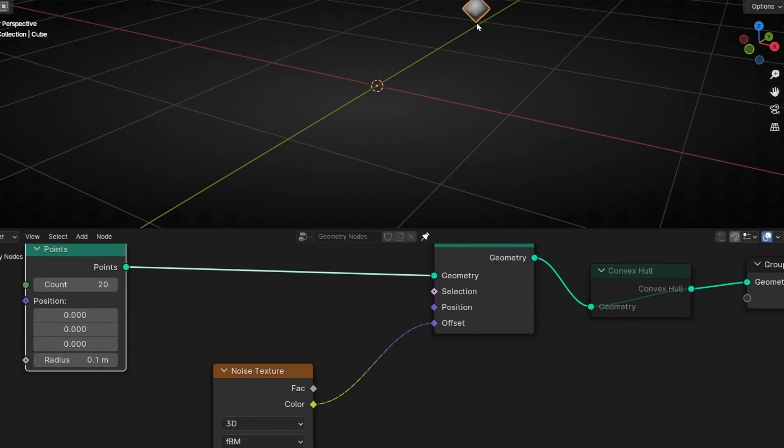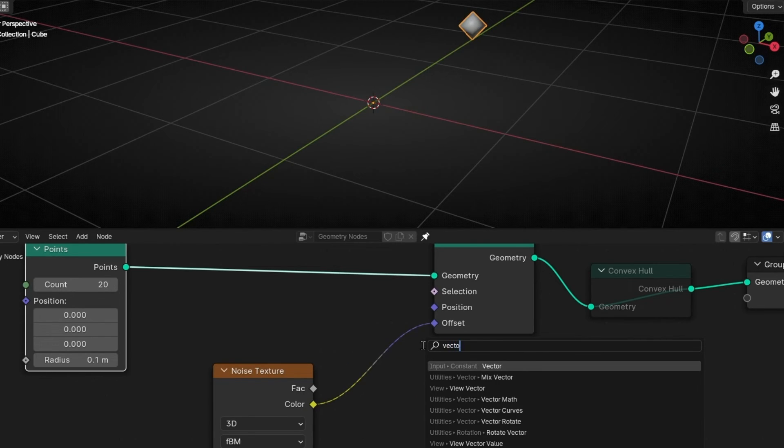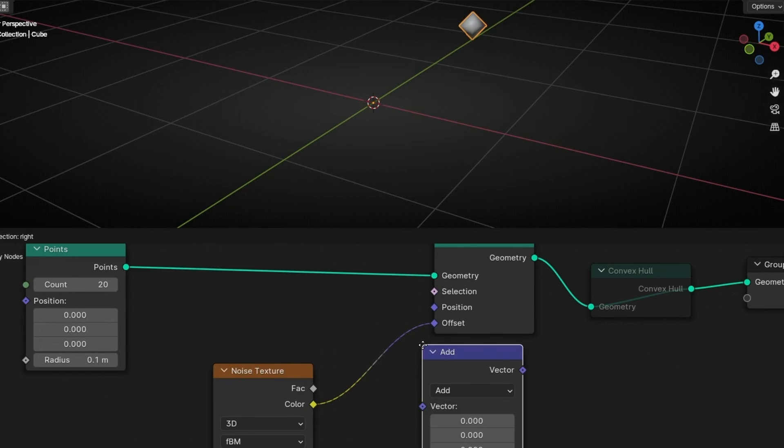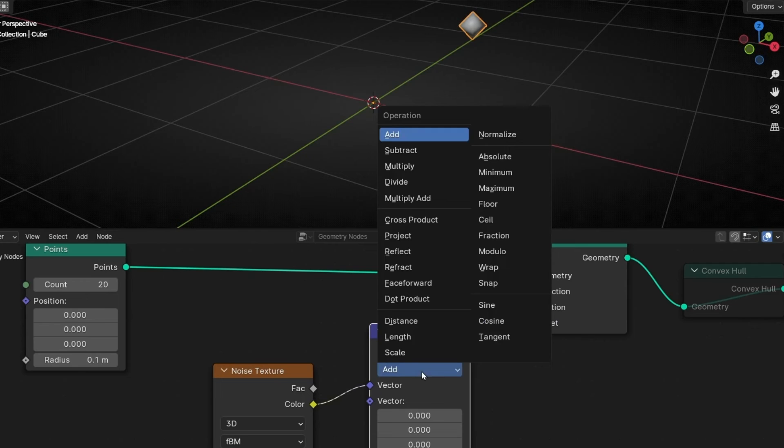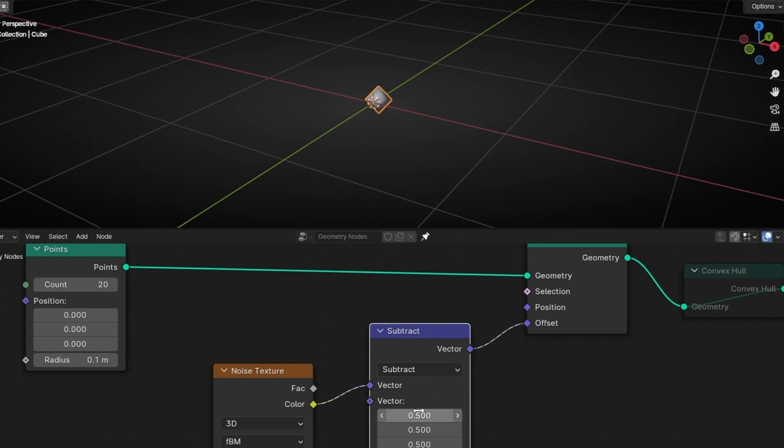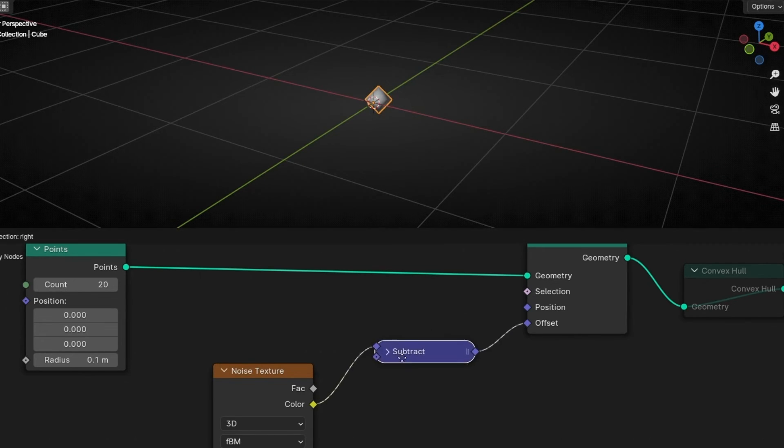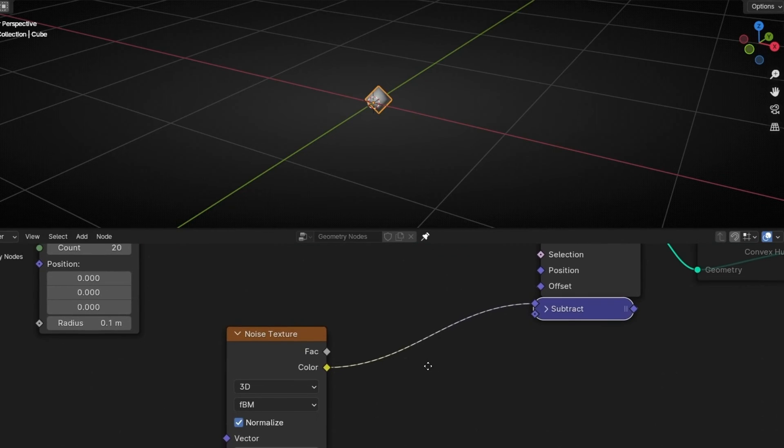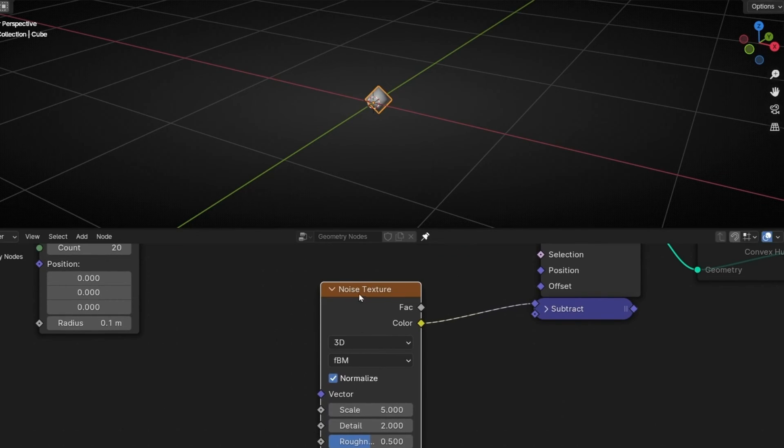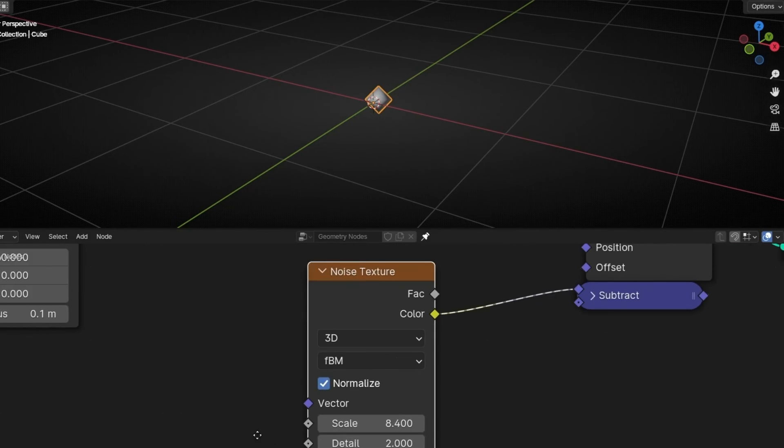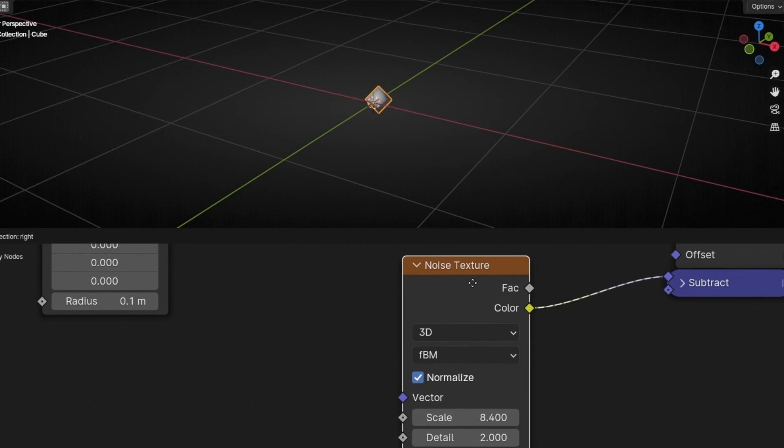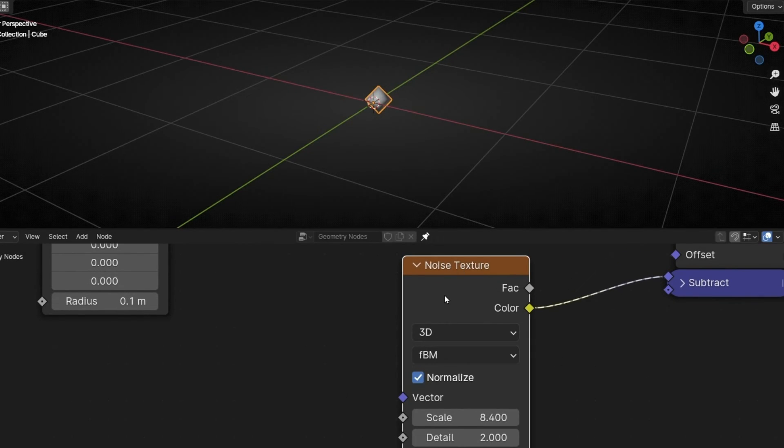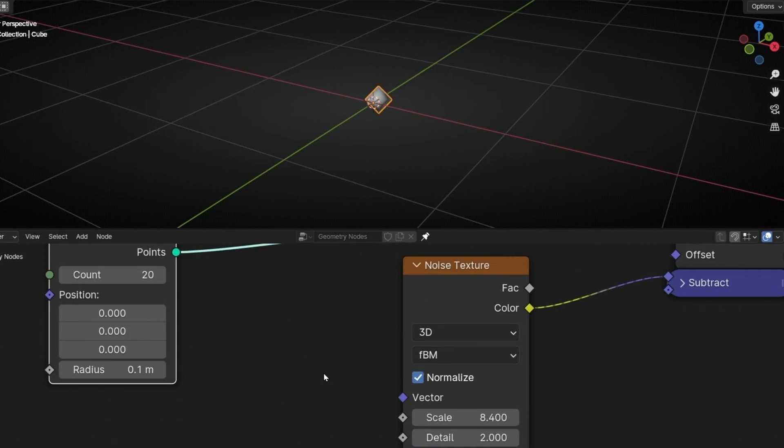Before we continue, we need to make these points come back in the same point. So we need to add a vector math in subtract. And subtract 0.5 in all the axes. So we get back all the points to the center. So you can ignore this. This is just to get back this point. Now, okay, we added this. And we don't see any point being spread in all directions. To do this, what we have to do is to say to noise texture, please apply this texture, but based in the index of these points.